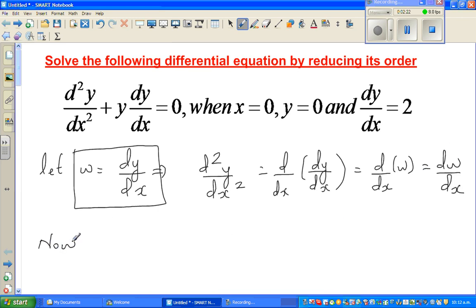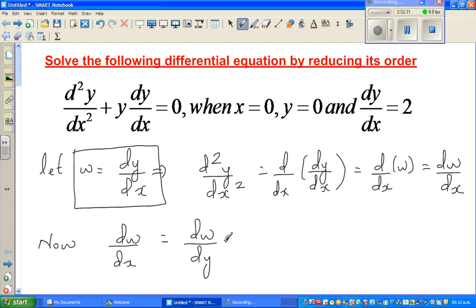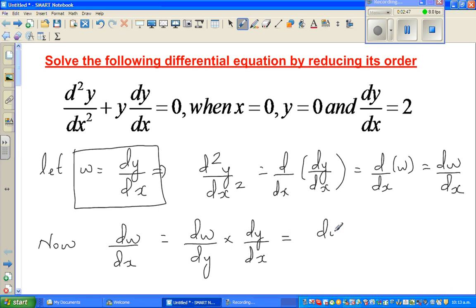Now, by the chain rule, dw/dx = (dw/dy)·(dy/dx). The dy in the denominator and the dy in the numerator cancel, so this equals (dw/dy)·w, since dy/dx = w.